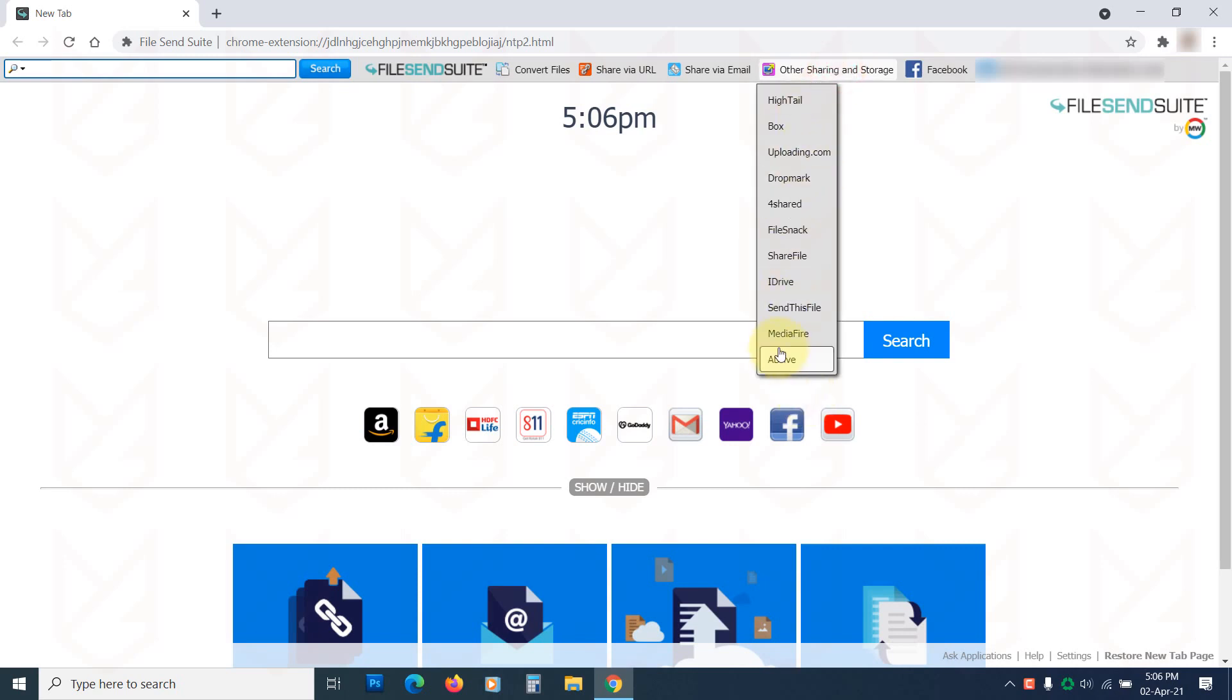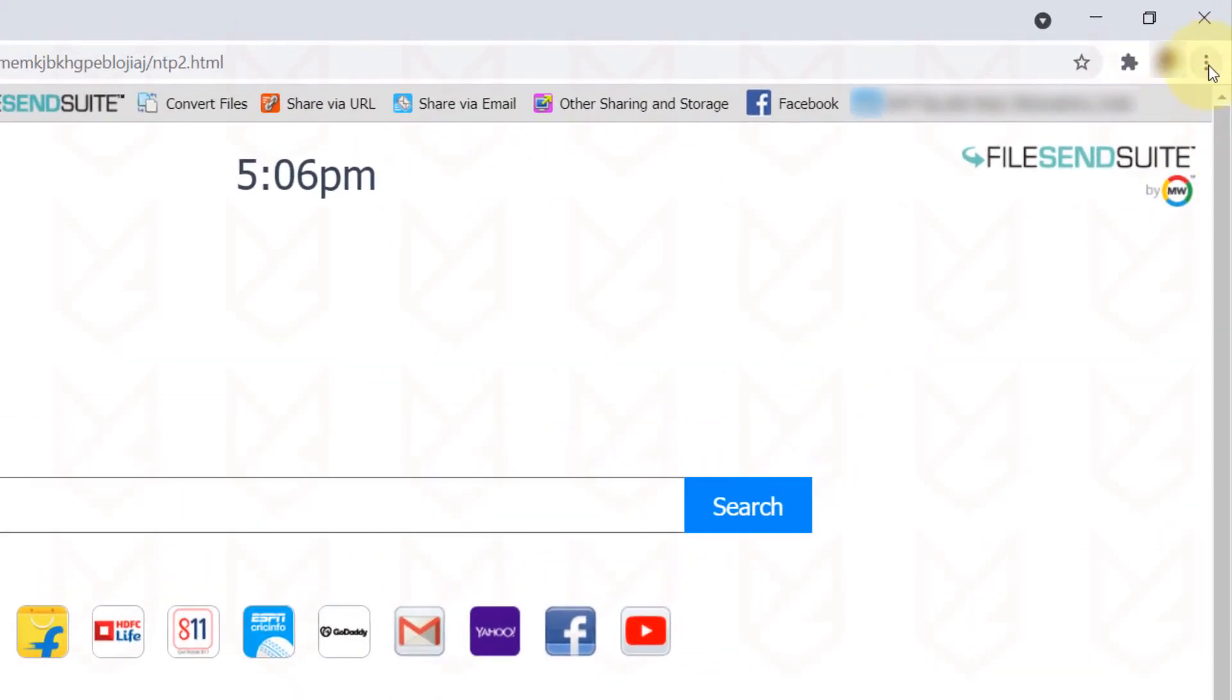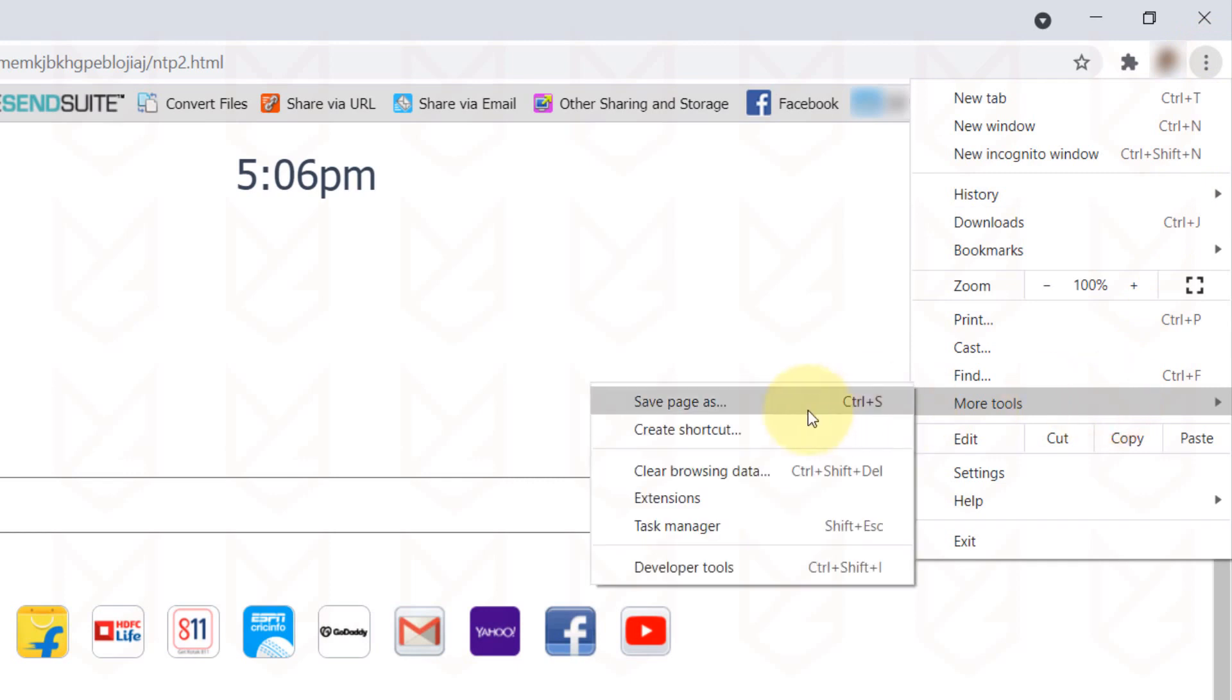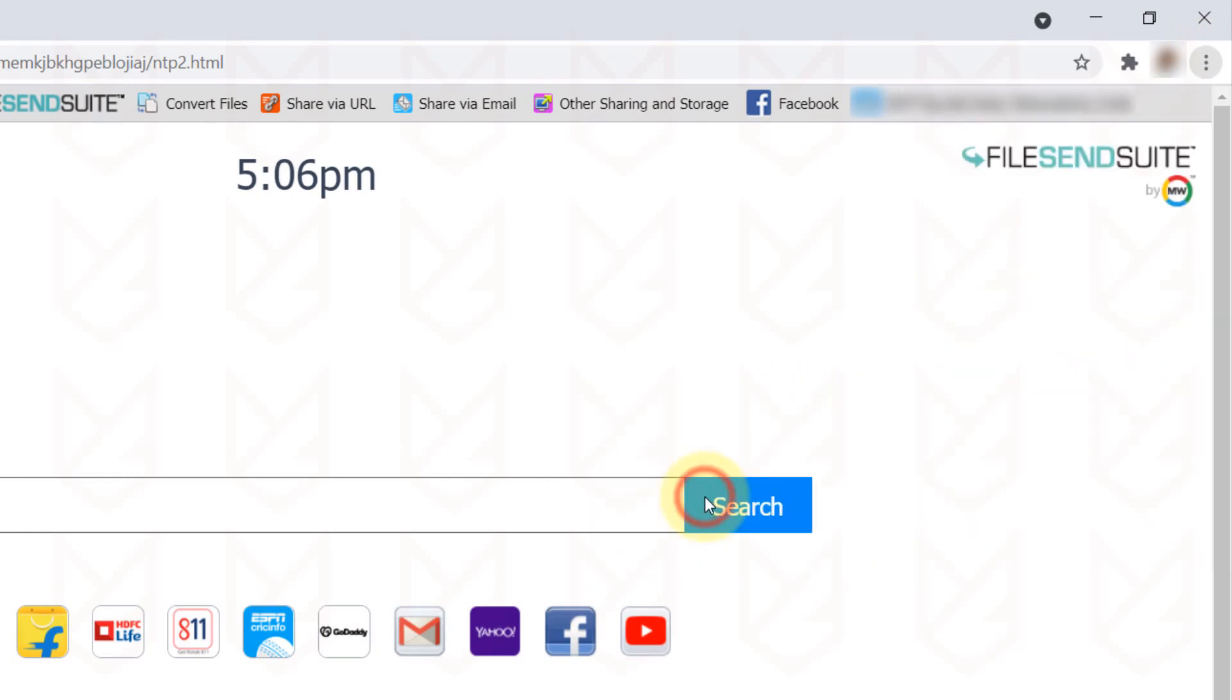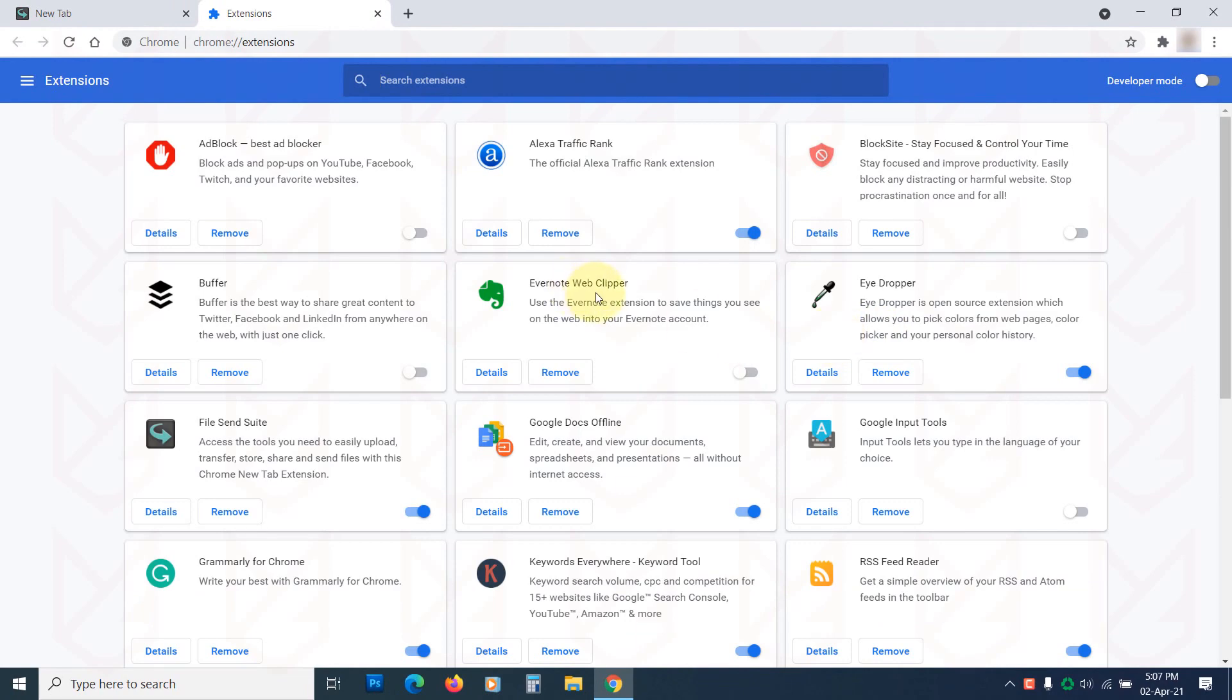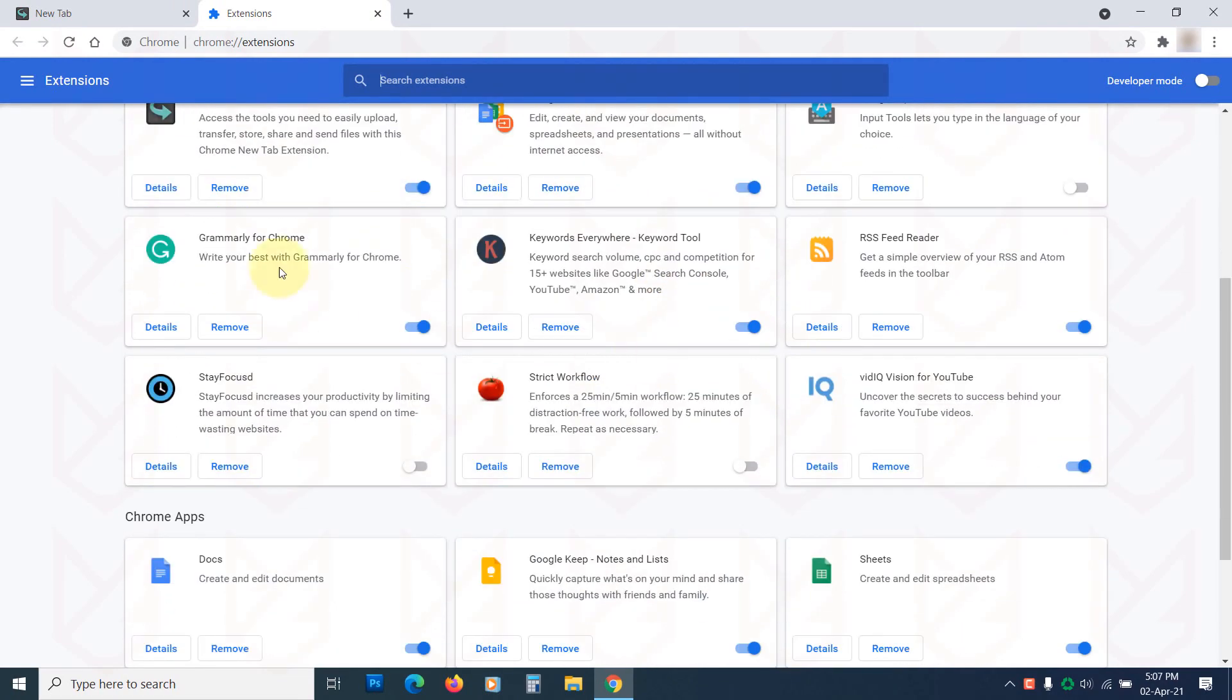Open the Chrome browser. Click on the Menu button, then hover your mouse over More Tools. Select Extension. You will see the Extension page.